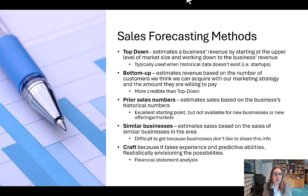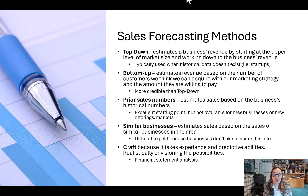Whichever method you use, it is a craft, because it takes experience and predictive abilities to realistically envision the possibilities.